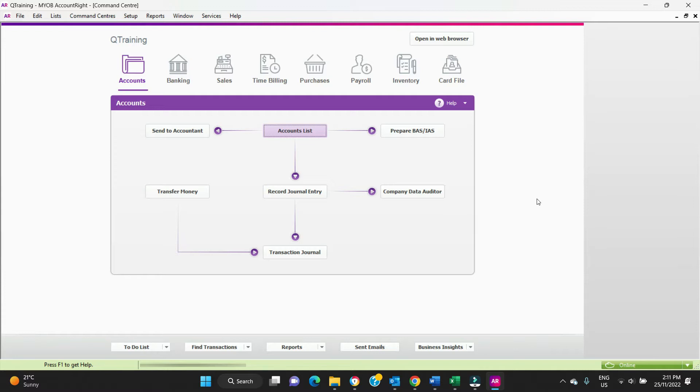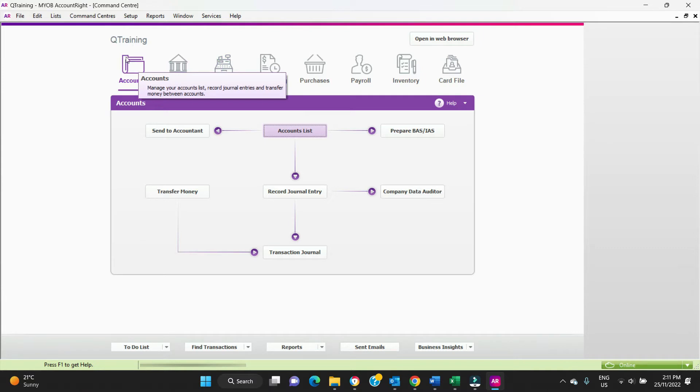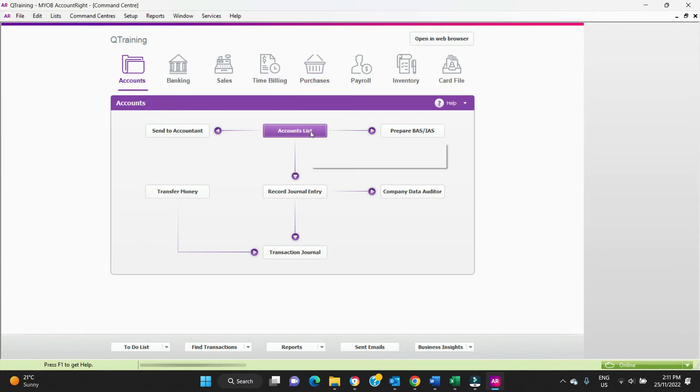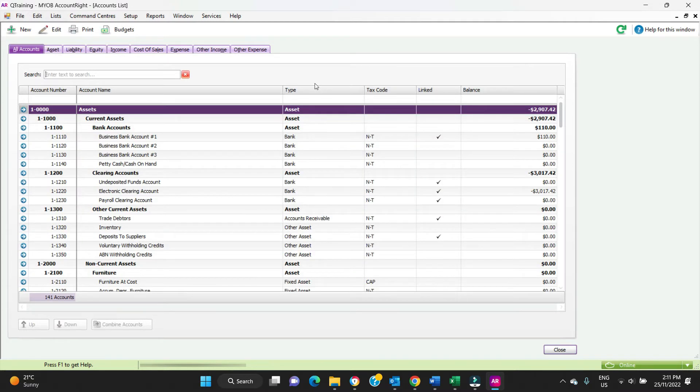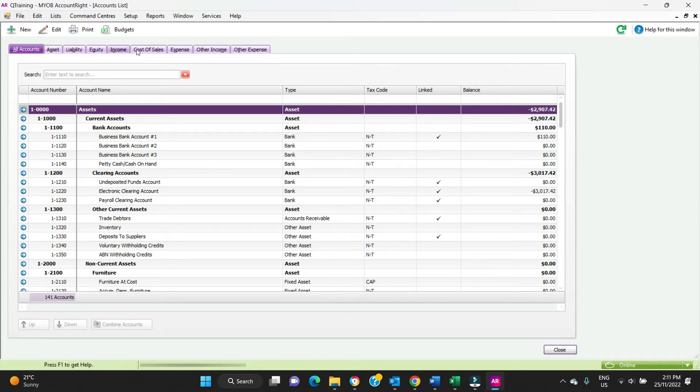To do that, you're going to have to set up a new account. You go to the accounts section of the command center and you click on accounts list. This is where you have access to all of the chart of accounts here. We've got assets, liabilities, equities, income, and expenses.